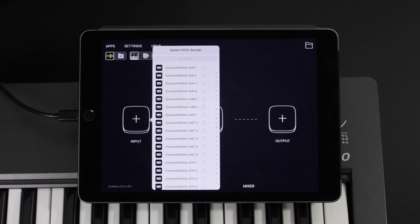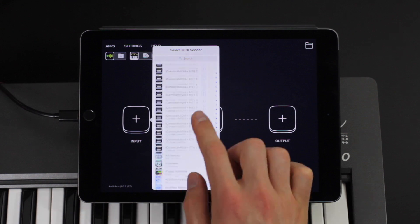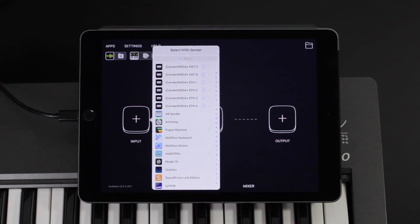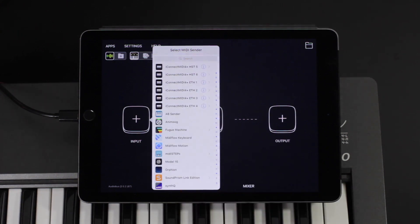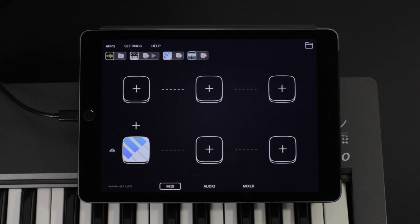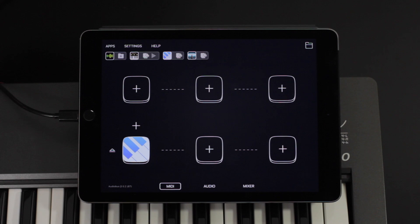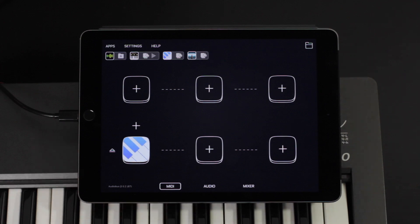Into an input slot you can insert sender apps or real MIDI parts. As an example, I can insert the new MIDI Flow keyboard, which allows you to play another synth app, or even several of them at the same time.